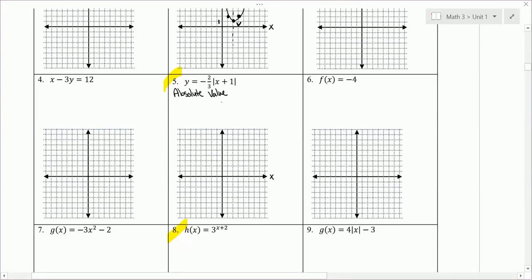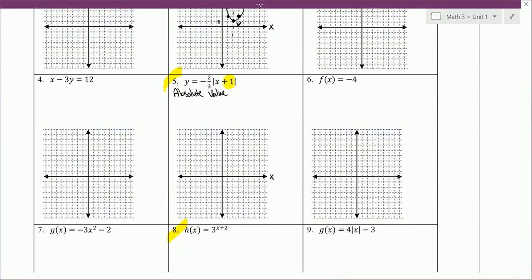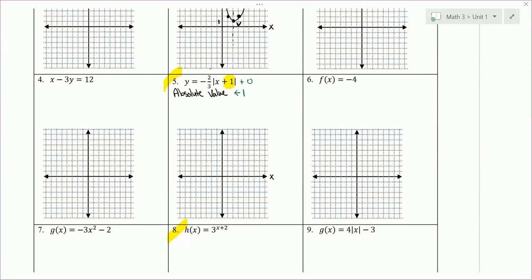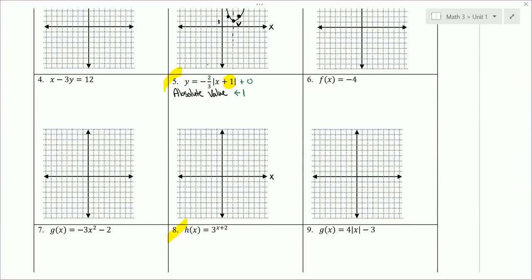We have a translation here. The plus 1 inside moves us to the left 1. There's a plus 0 outside, so we're not moving up or down. The negative 2/3 is not part of the translation — it gives the shape of the parent graph. The negative tells us it's opening down, and the 2/3 gives us the slope of each ray from the V.